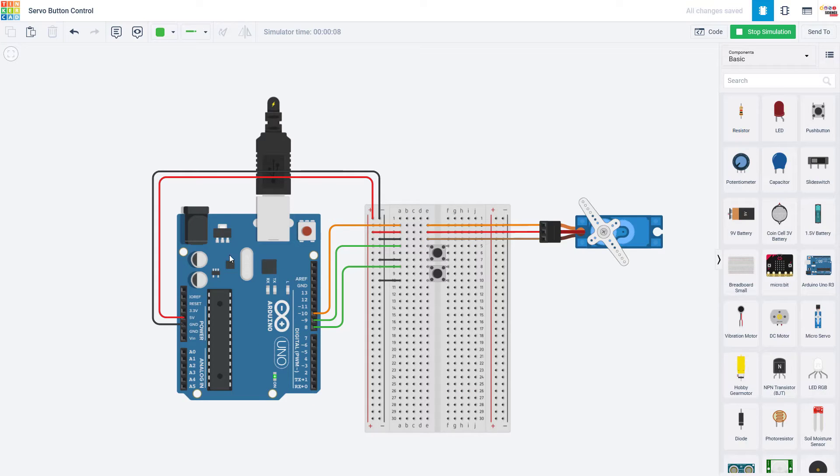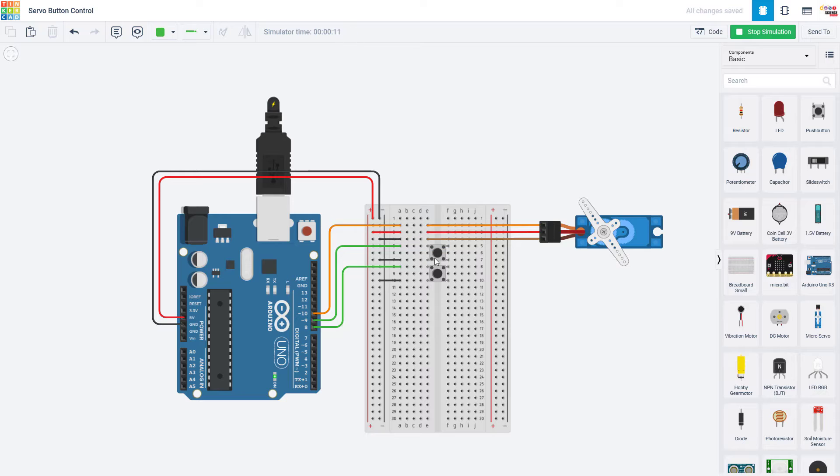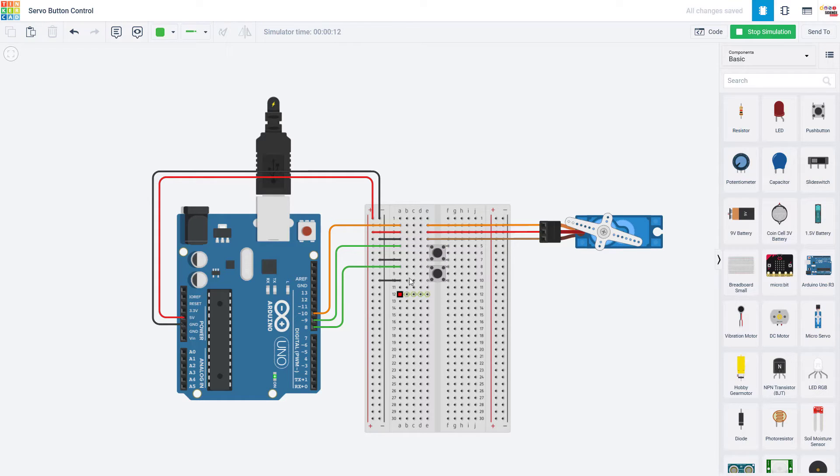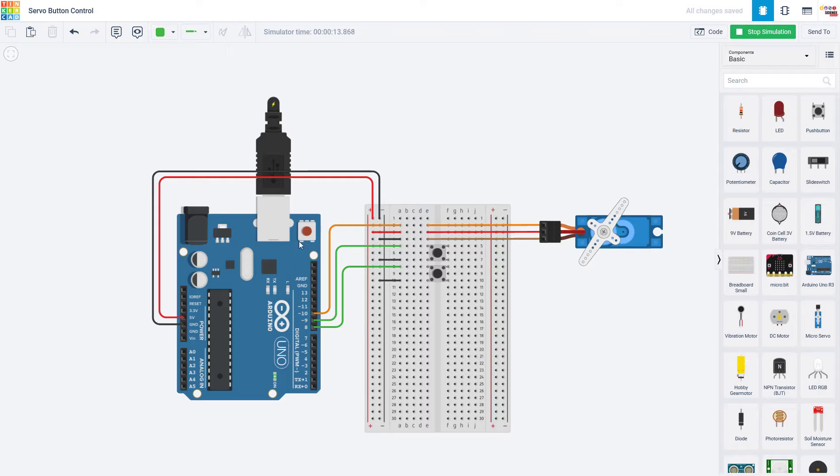Let's switch over to the computer and I am going to use Tinkercad which is an online Arduino simulator to demonstrate control of a single servo motor using two buttons. You can see I am running the simulation here and when I hold this button down it makes the servo rotate counterclockwise and when I hold this button down it makes the servo rotate clockwise. So first we will talk about the wiring for the circuit and then we'll take a look at the code.